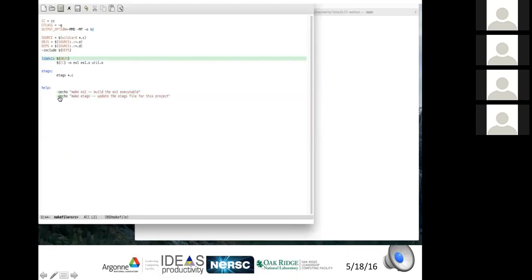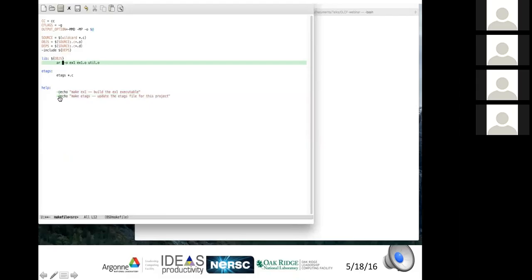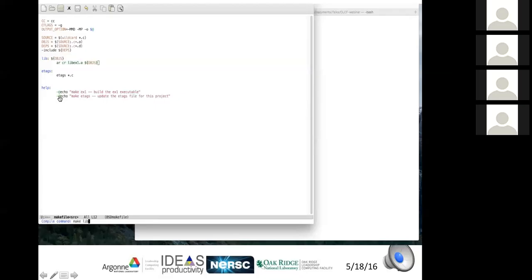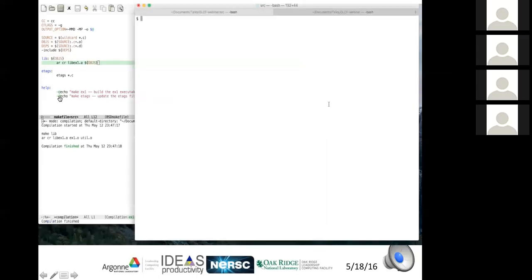The next step is making libraries — you don't want many .o files lying around; instead, manage them in one or a series of libraries organized around your package structure. The simplest approach: a target 'lib' depends on the object files, and to generate it you run AR with the object files listed. That creates the library archive from those objects.